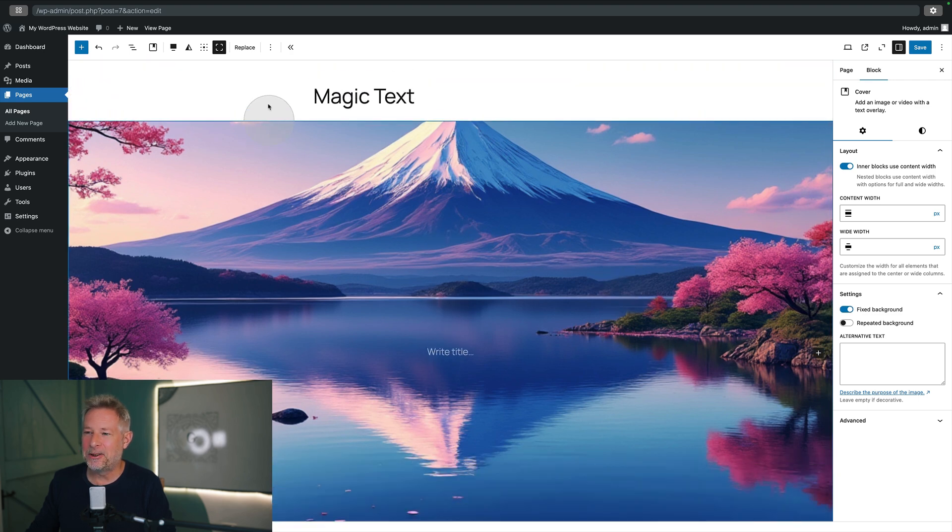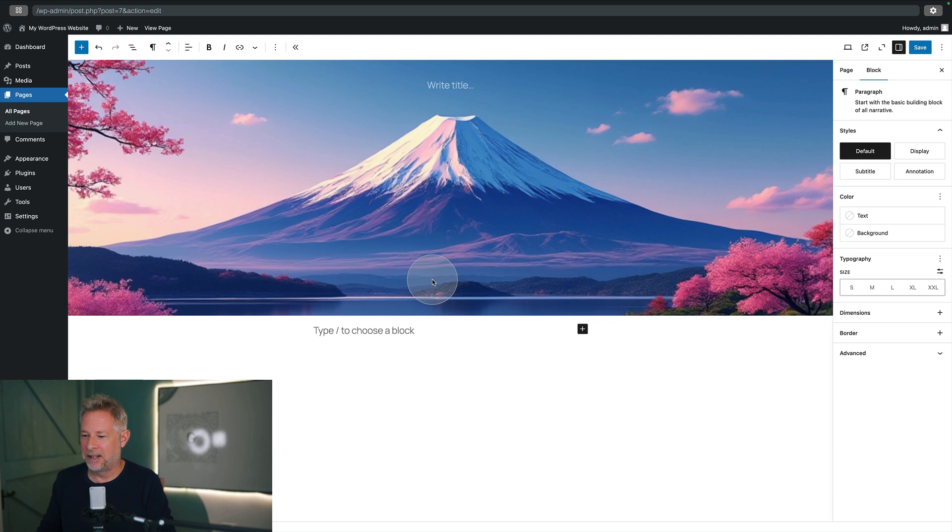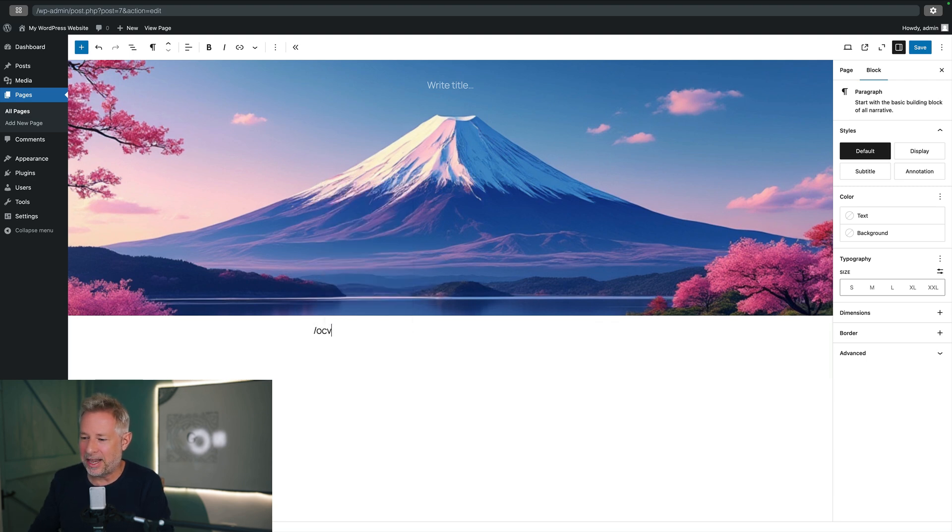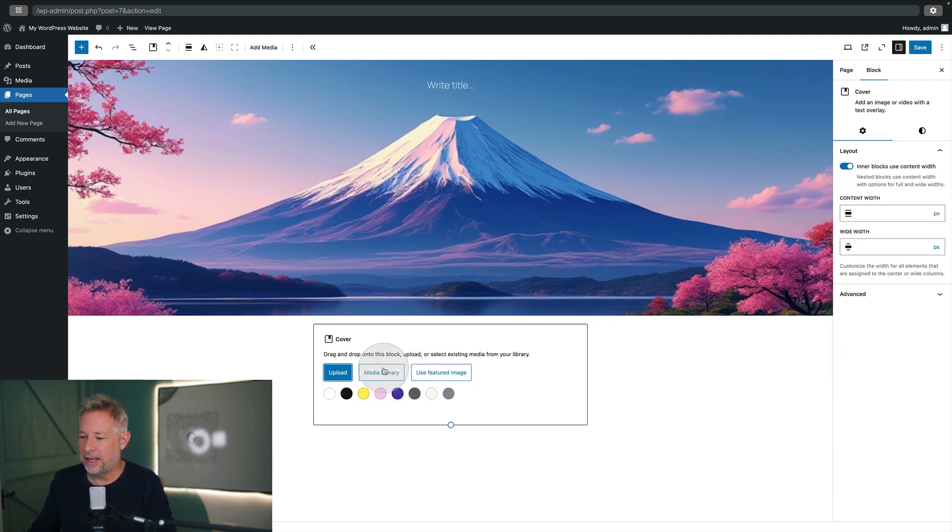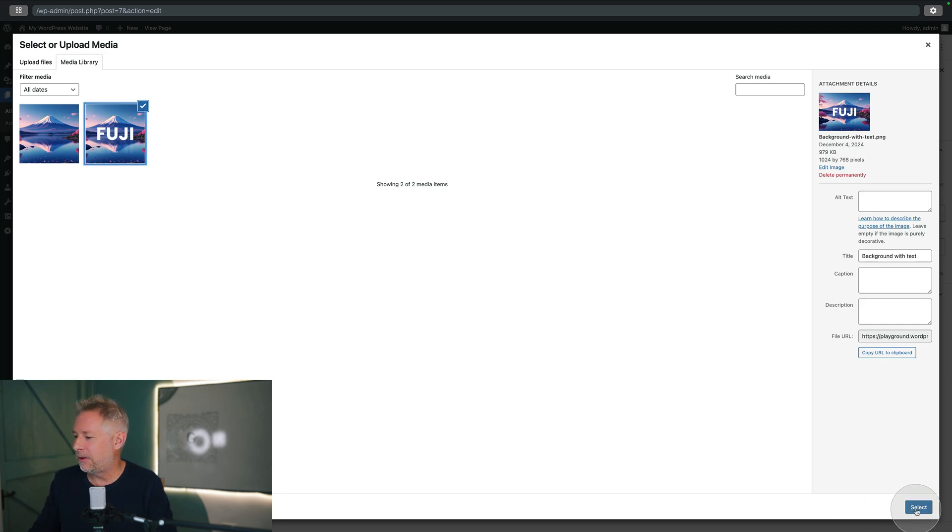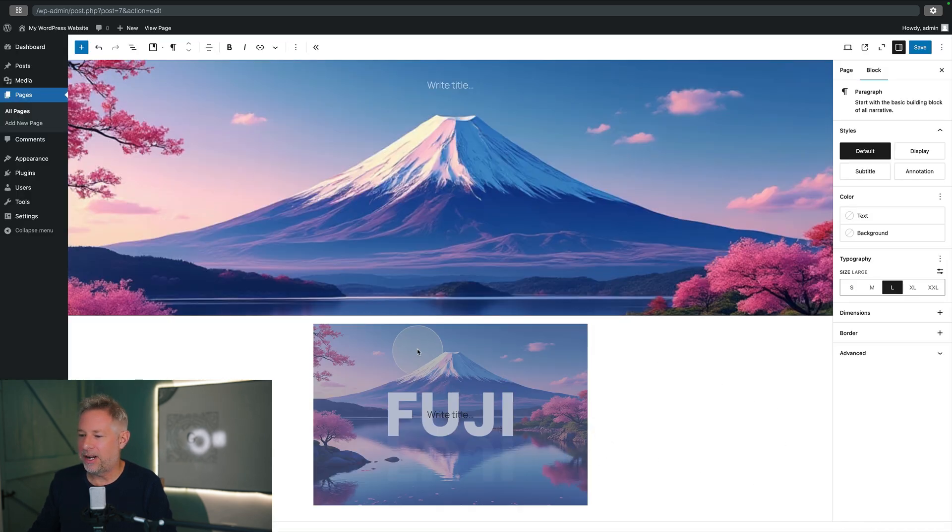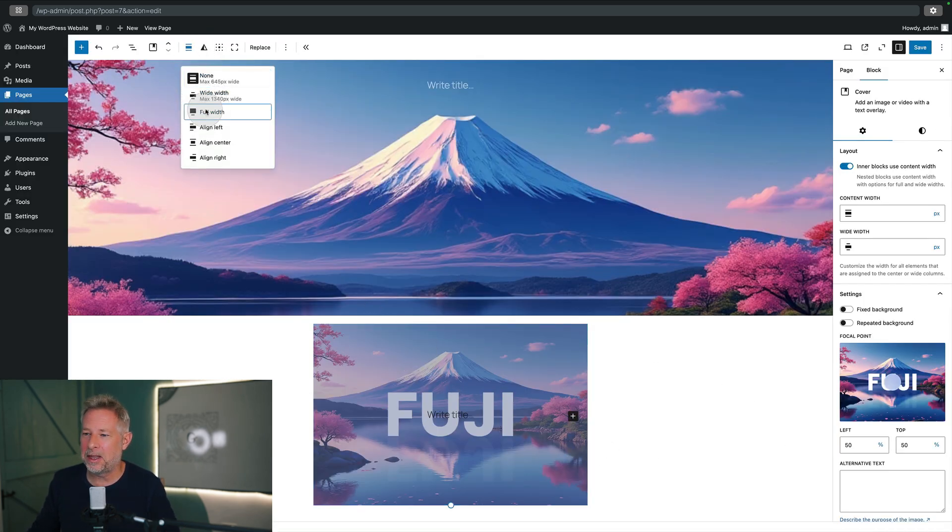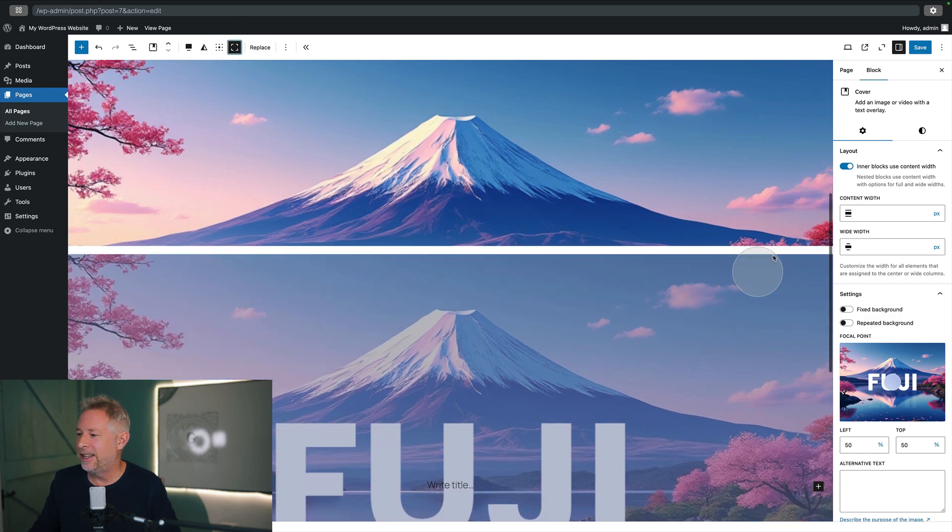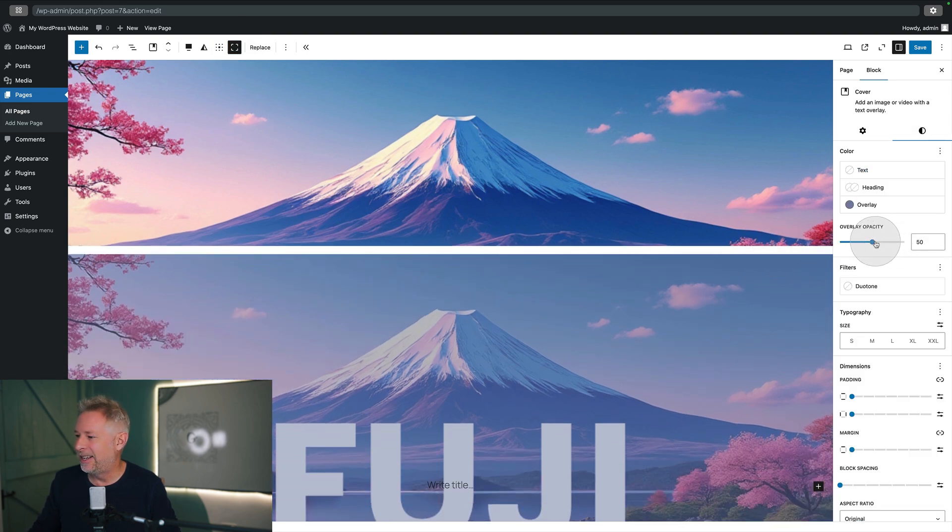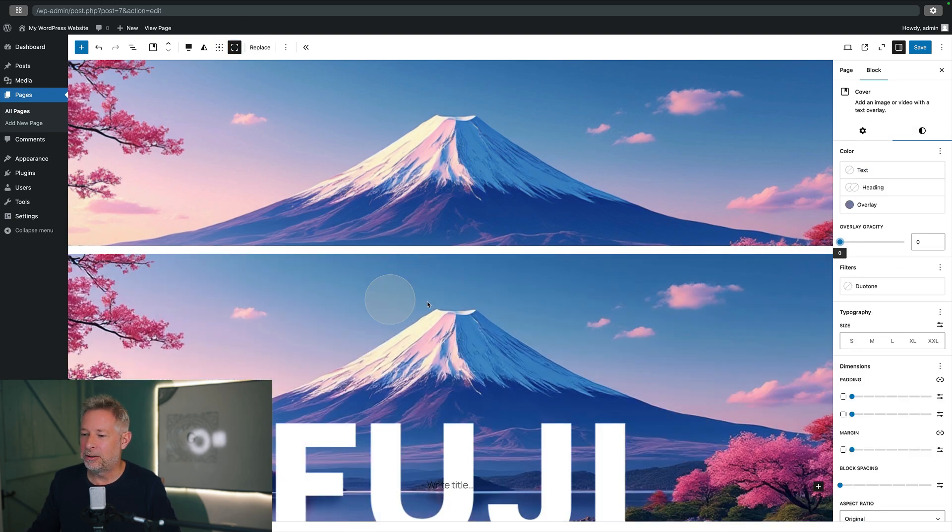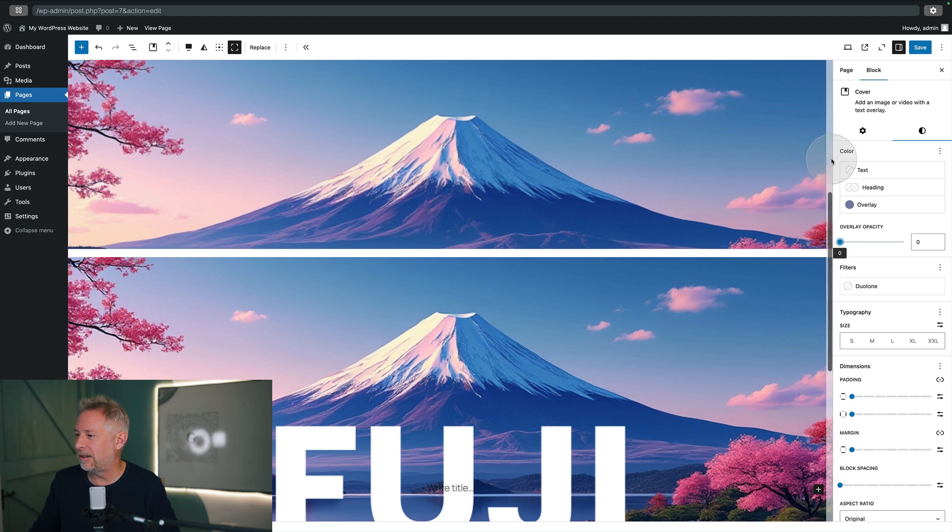Now all we need to do is add another one underneath. So I'm just going to hit return and I'm going to do exactly the same thing again. But this time I'm going to add the image with my actual text over the top. So there's my one there and I'm going to add that. I'm going to do exactly the same, so I'm going to make it full width, I'm going to make it full height, I'm going to change the opacity like so.